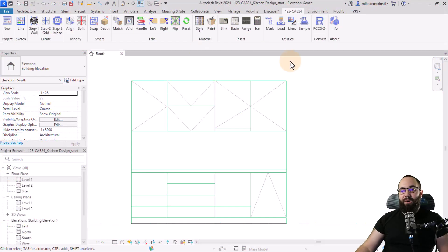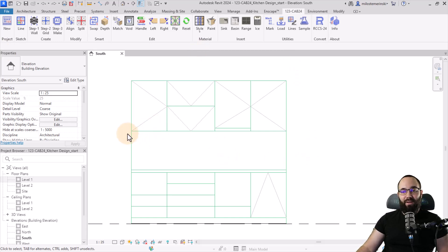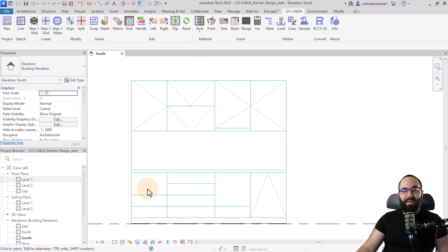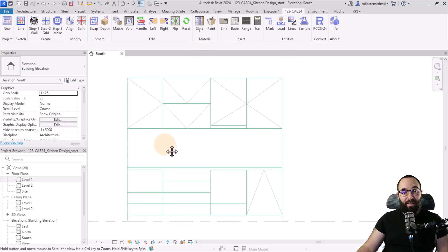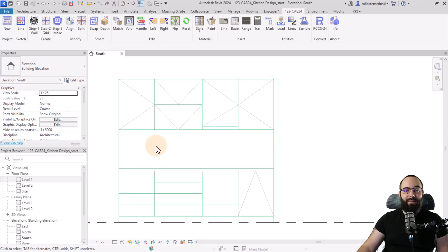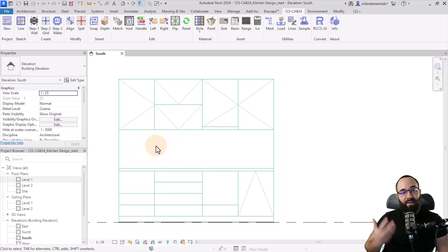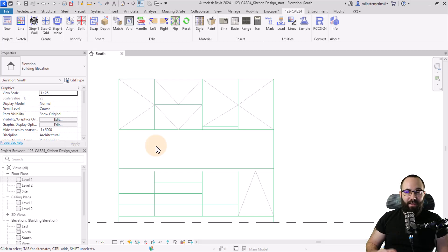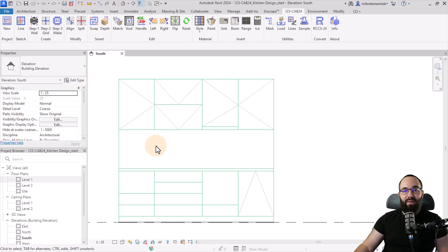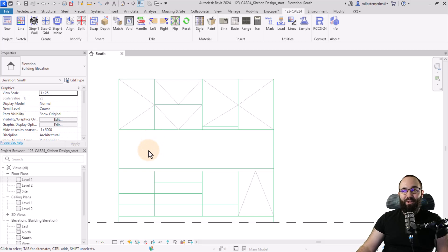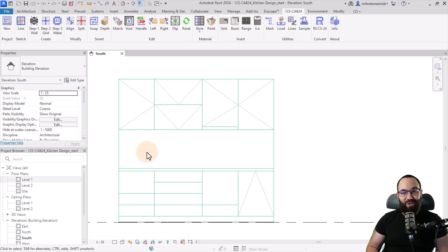And here we are in Revit. And as you can see, I have used some detail lines just to kind of sketch out my kitchen. This is something that you would do. This is basically you kind of have a design idea in your head and then you're just going to drop it in Revit using detail lines. And now it's time to use the 123 Cabinetry to turn these lines into a kitchen.